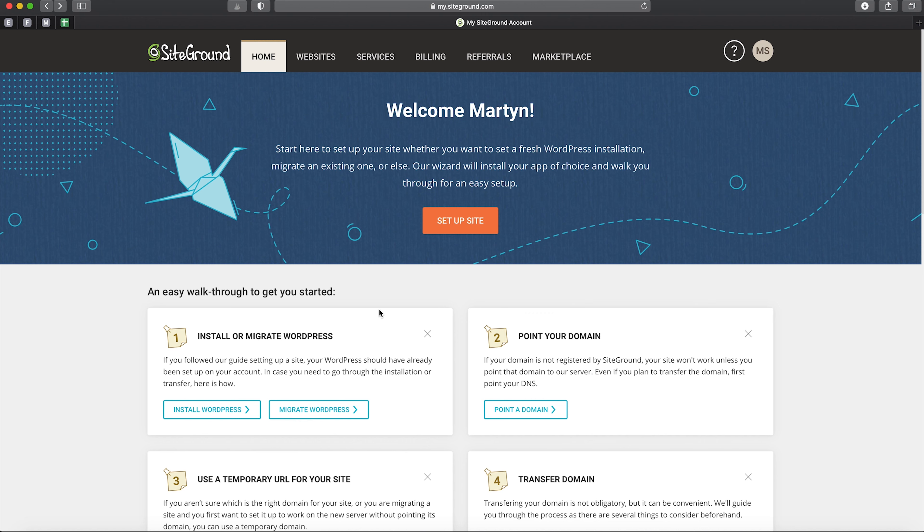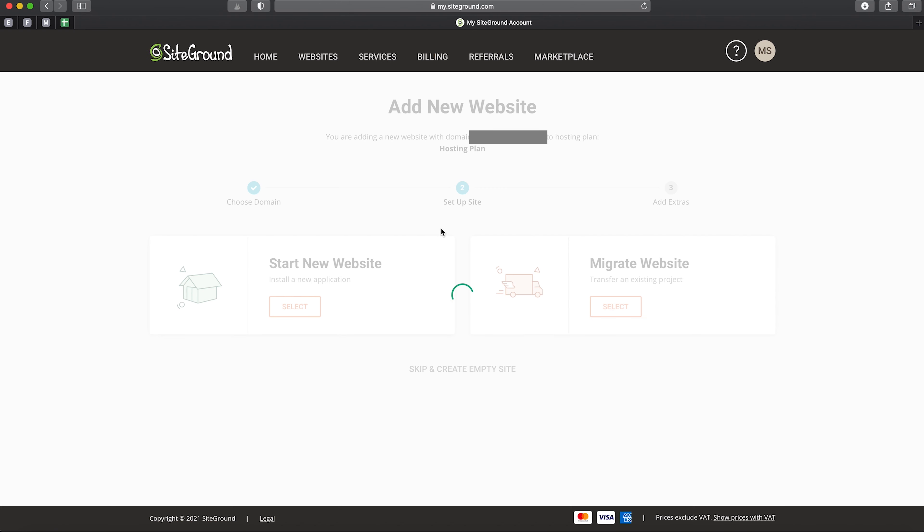Here we have the customer area, and the first thing we want to do is create a website. We do this simply by clicking 'Set Up Site'. We then have two options: starting a new website or migrating a website.